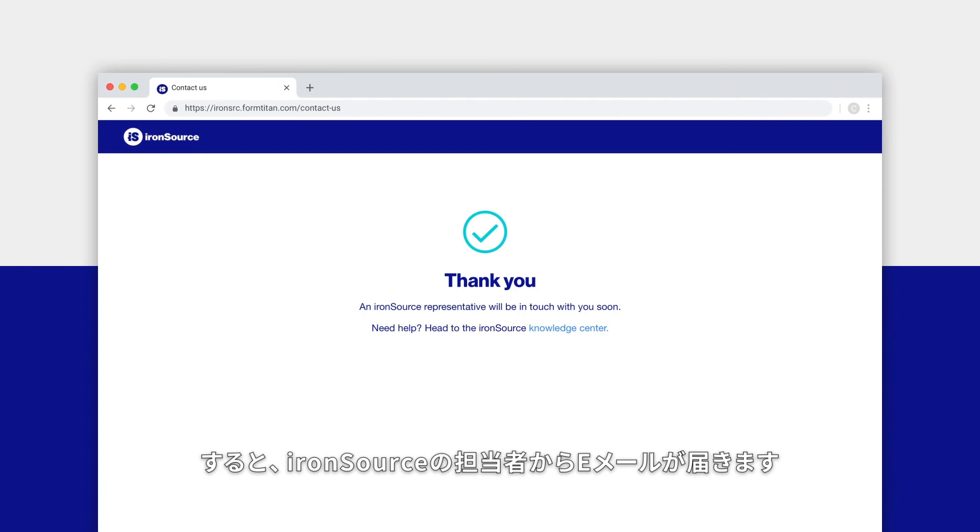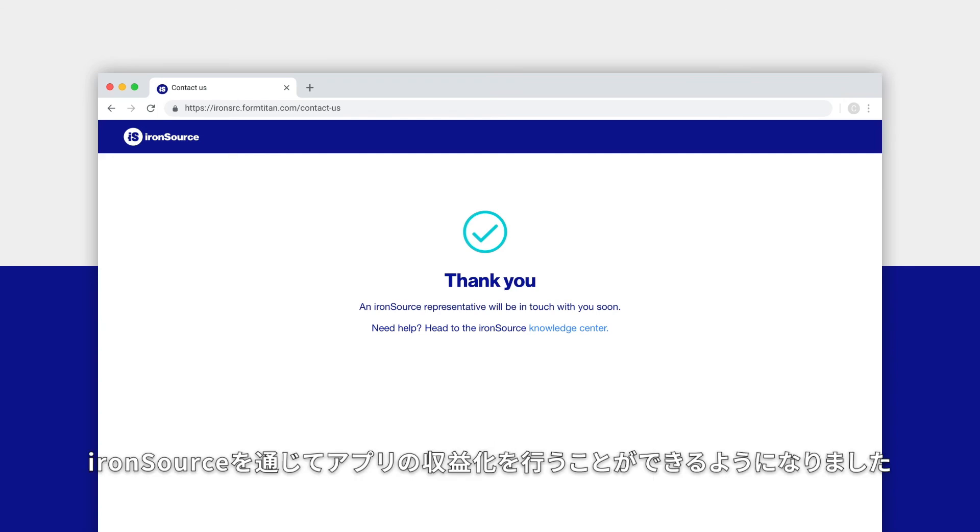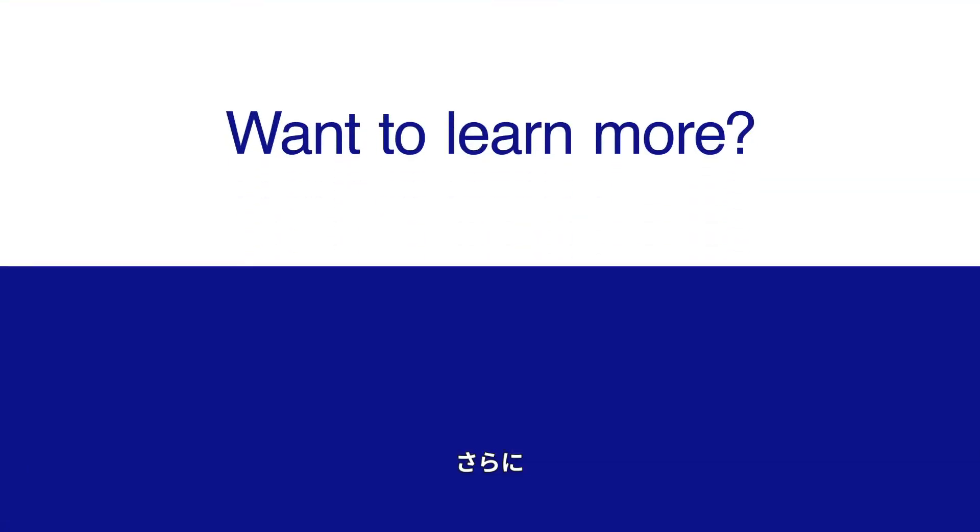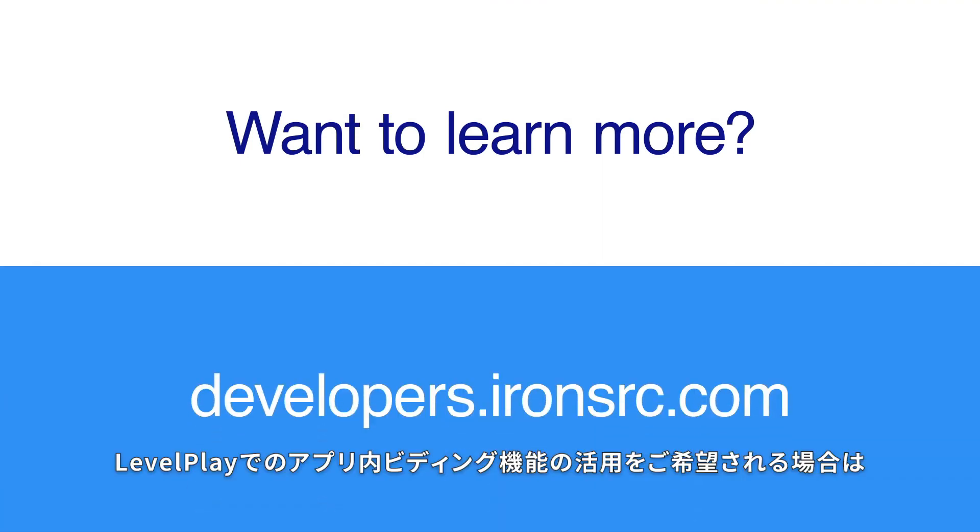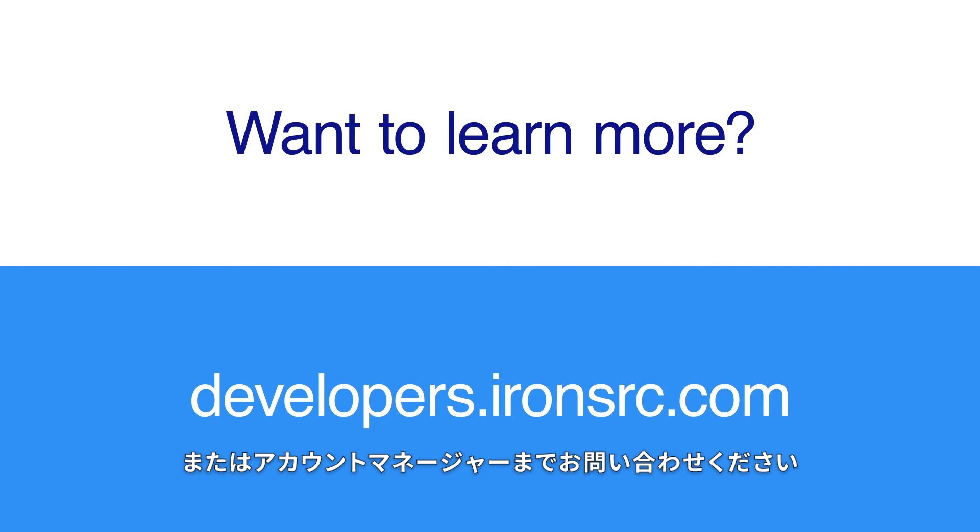And that's it. Now you're ready to start monetizing your app with ironSource. To learn how to configure and activate additional networks so you can start bidding on level play, head to the knowledge center or reach out to your account manager.